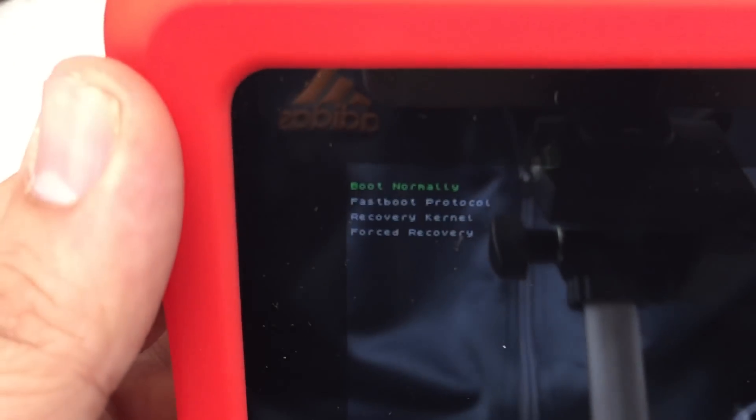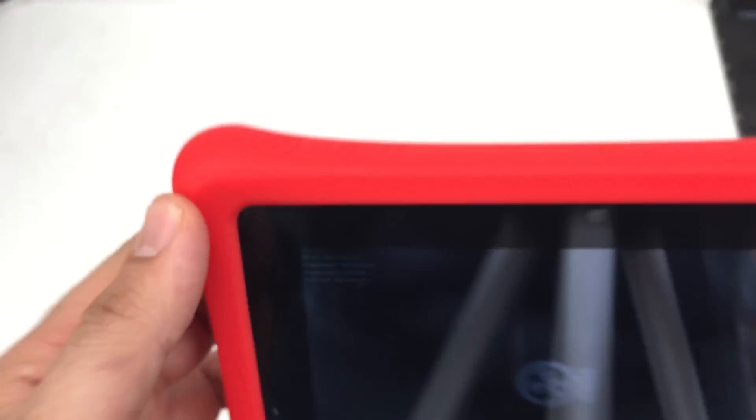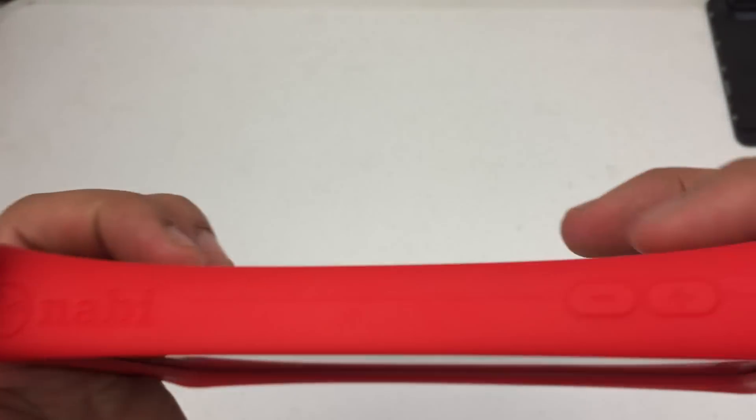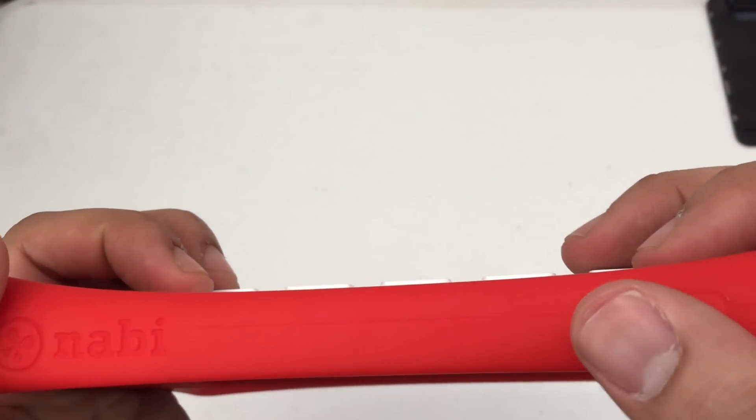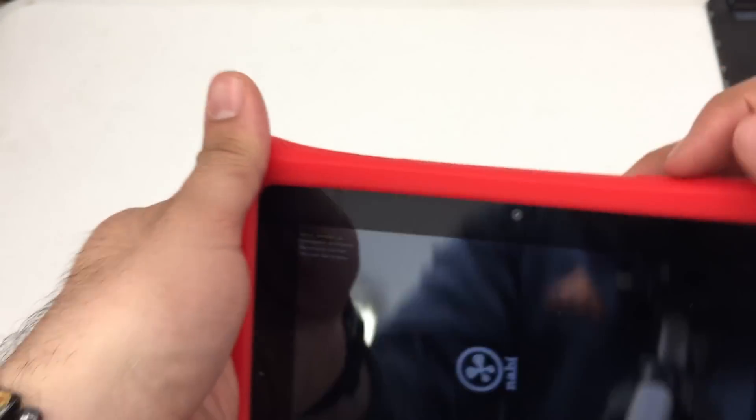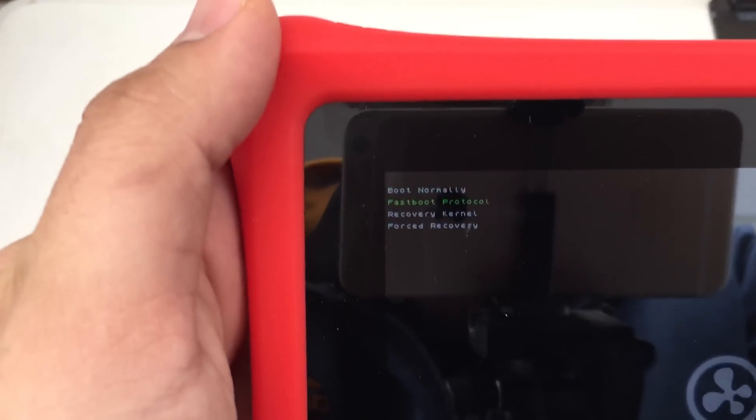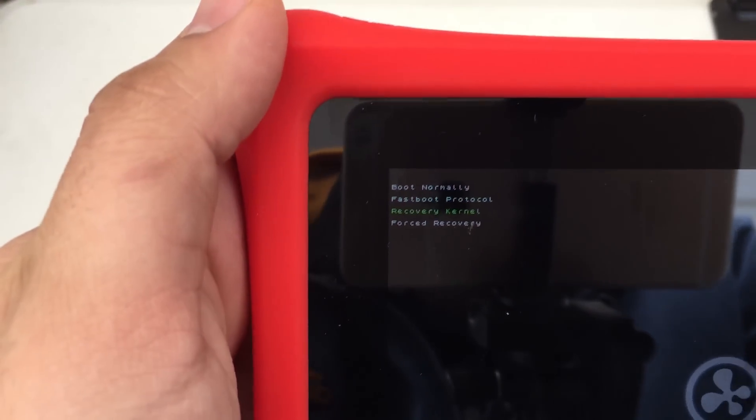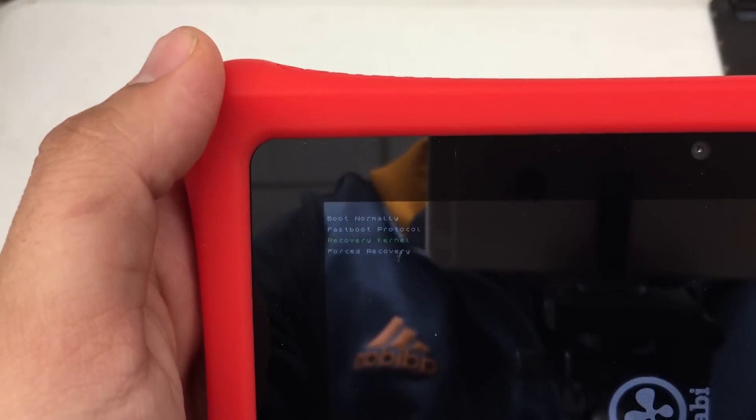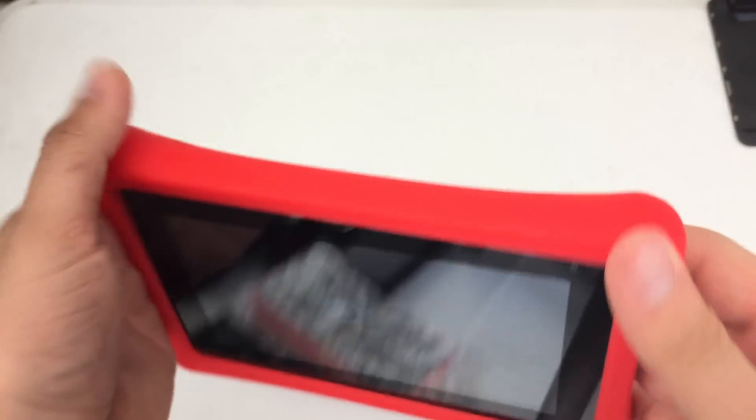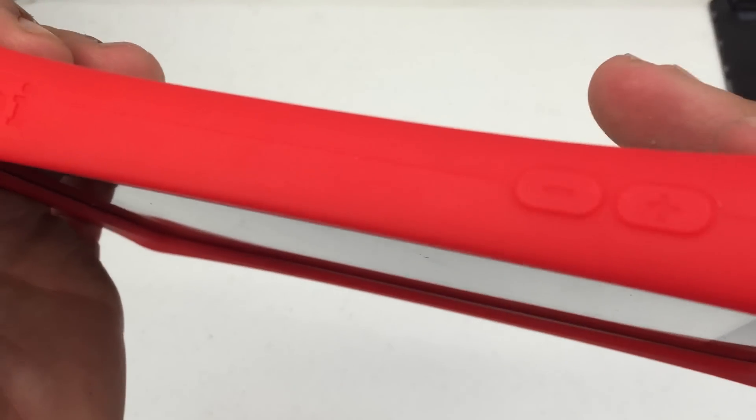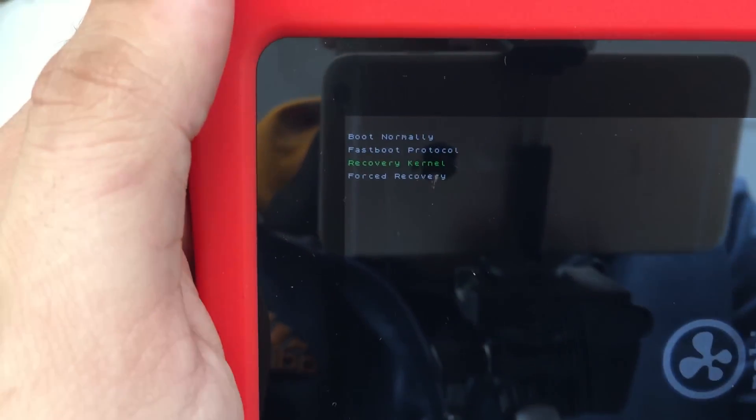Now at the top left here, you see how this little recovery menu came up? You're going to use your volume down key to scroll through that. So we're going to press it one, two. And we're at recovery kernel. And we're going to use the volume up key to select. It's kind of funny how they had it set up. So we're going to press the volume up key.